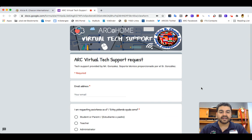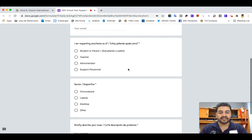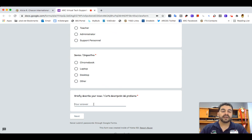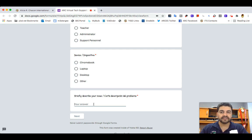Cuando se cargue la forma de aquí de Google, nada más llenar toda la información en esta parte de abajo, poner una breve descripción del problema para yo poder hablarles. También pido número de teléfono y correo electrónico, etcétera, para yo poder regresar la llamada y poder resolver su problema lo más pronto posible.